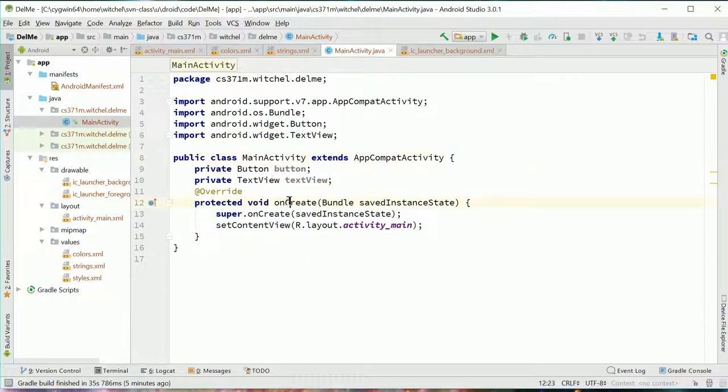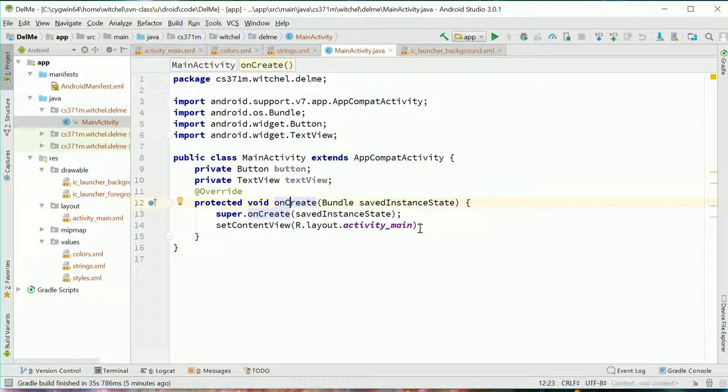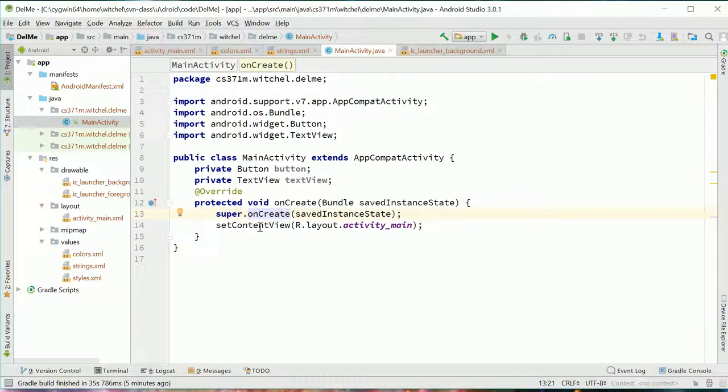So we have a button and a text view member variable. This is the callback that the framework will call for us once our app has initialized and we call our super class.